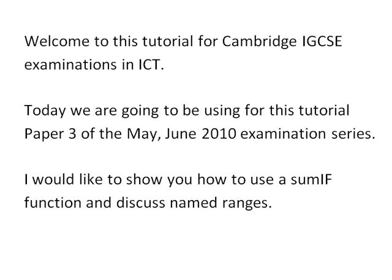Welcome to this tutorial for Cambridge IGCSE examinations in ICT. Today we are going to be using Paper 3 of the May-June 2010 examination series. I would like to show you how to use a SUMIF function and discuss named ranges within a spreadsheet using Excel 2007.